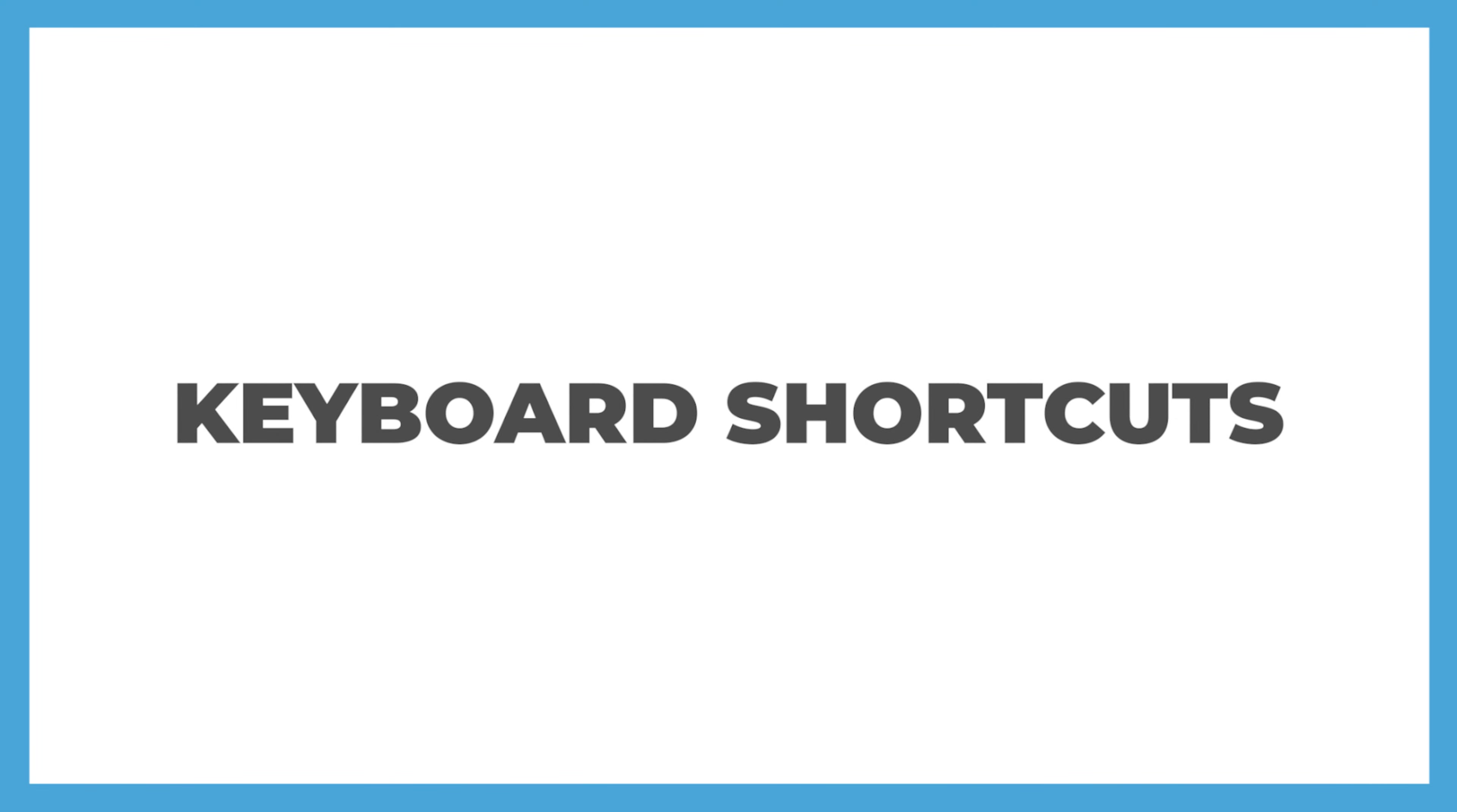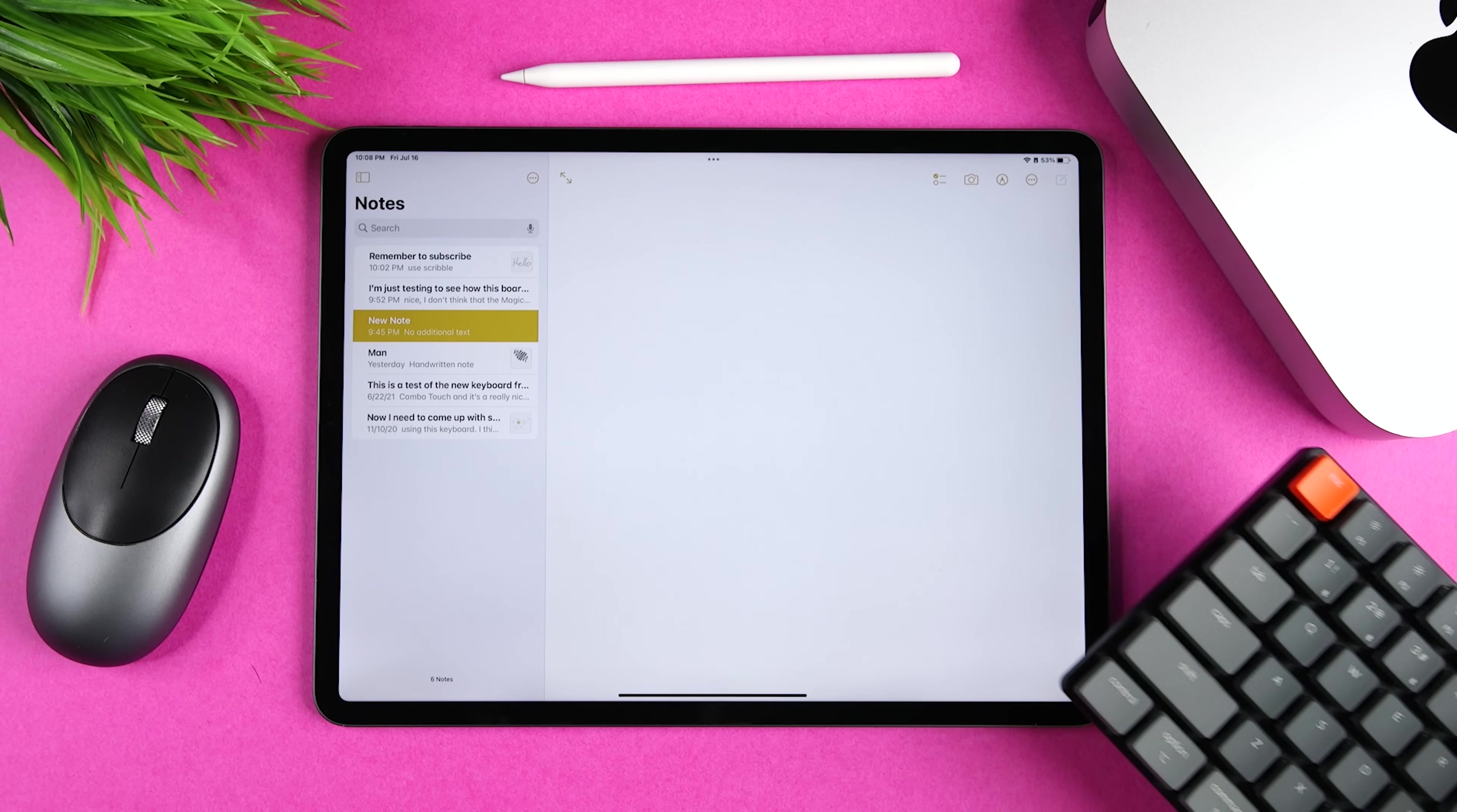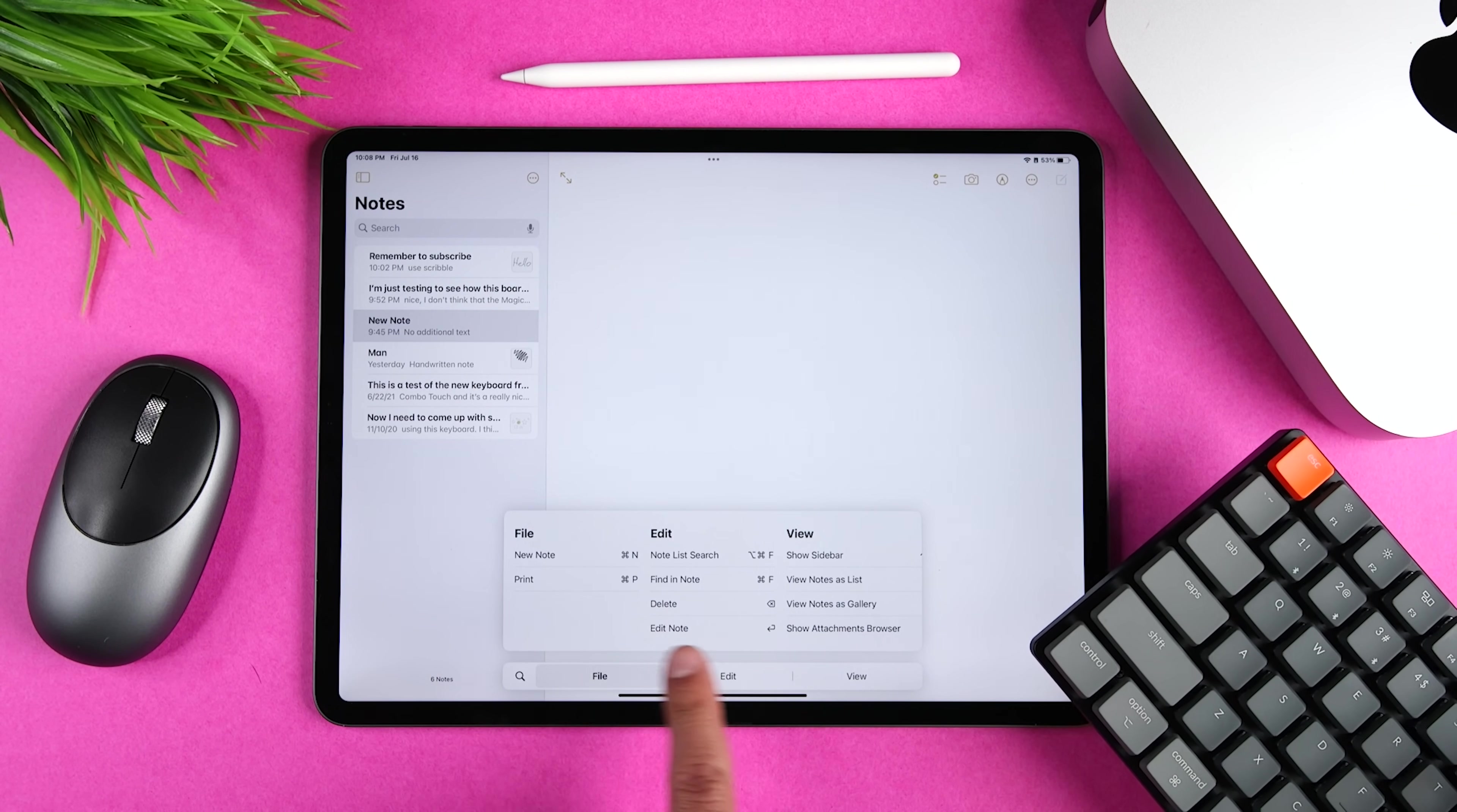If you use a keyboard with your iPad, there are a ton of useful shortcuts. I have a video dedicated to this with some of the most useful shortcuts that I use, and I'll link to it at the end of this one. Now, one extremely helpful feature to remember is that when you're using an app, you can hold down the Command key to view all of the available shortcuts within that app.